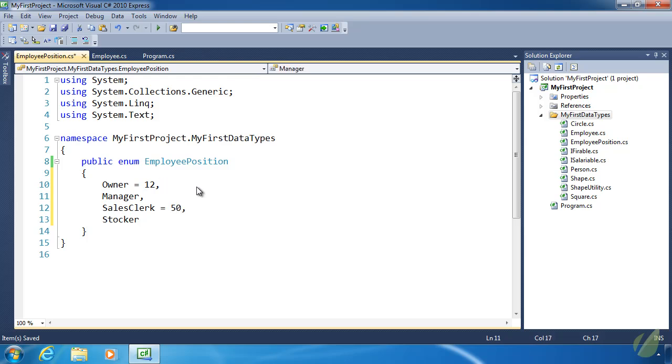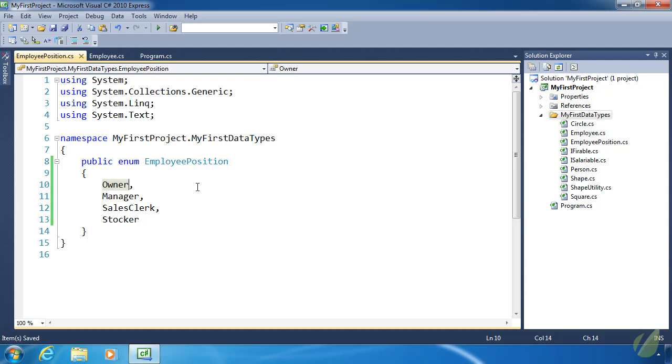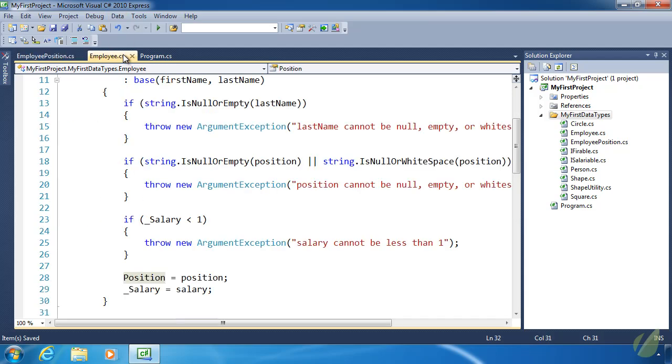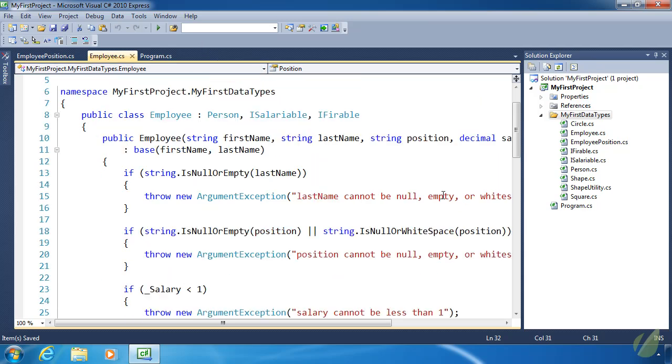Owner will be 12. Manager will be 13. SalesClerk would be 50. Stocker would be 51. But again, there are some times when we would want to do that. But for the most part, we just care about the constantness of these values. And I just invented a new word. So let's go back to our employee class.